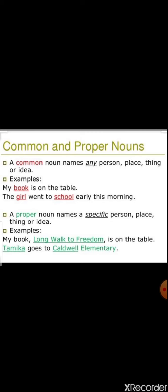Common nouns name any person, place, thing, or idea. For example: 'My book is on the table' — here 'book' is a common noun. 'The girl went to school early this morning' — 'girl' and 'school' are both common nouns because we can refer to any girl or any school. For example, 'school' is common; a specific one like 'Public School' becomes a proper noun.